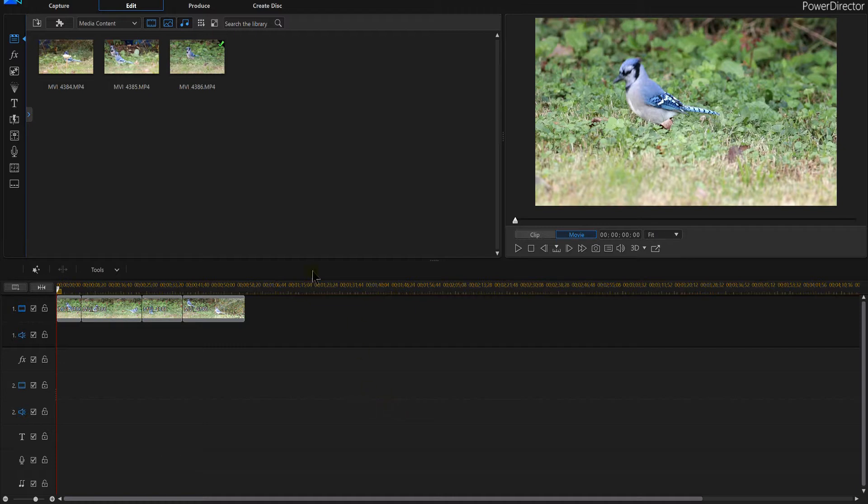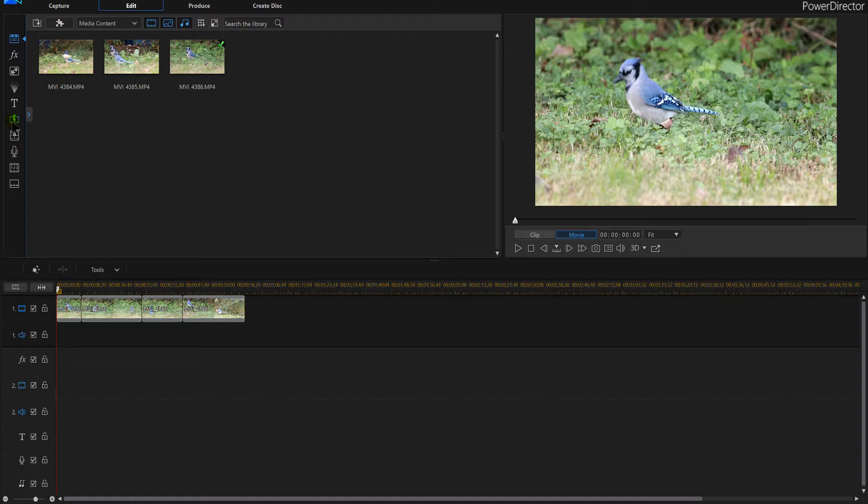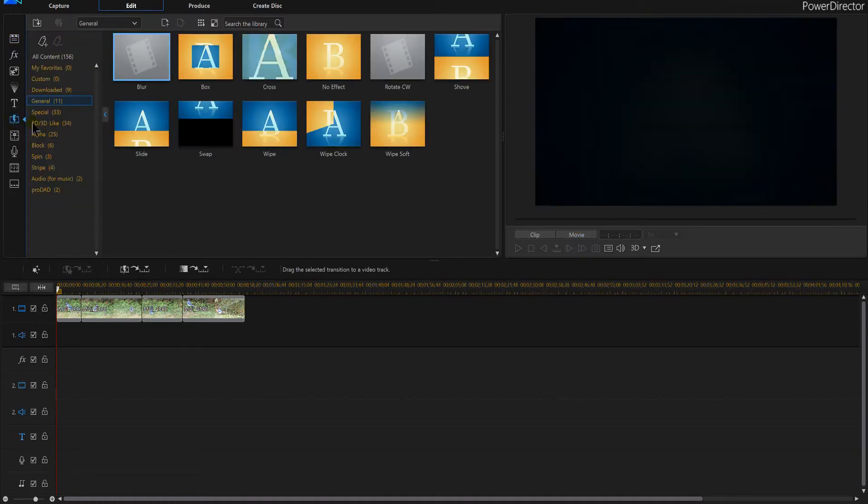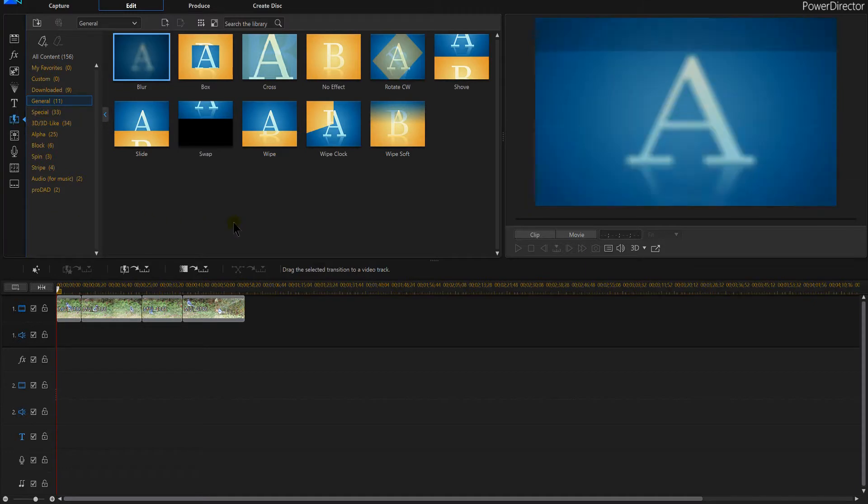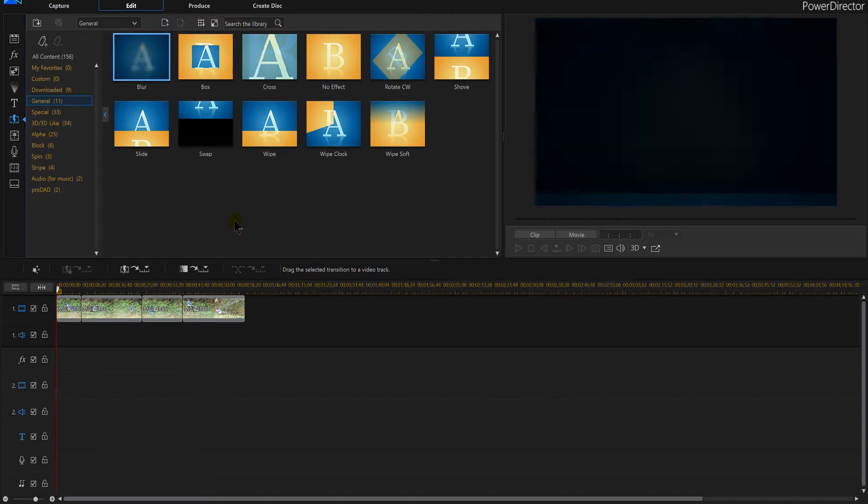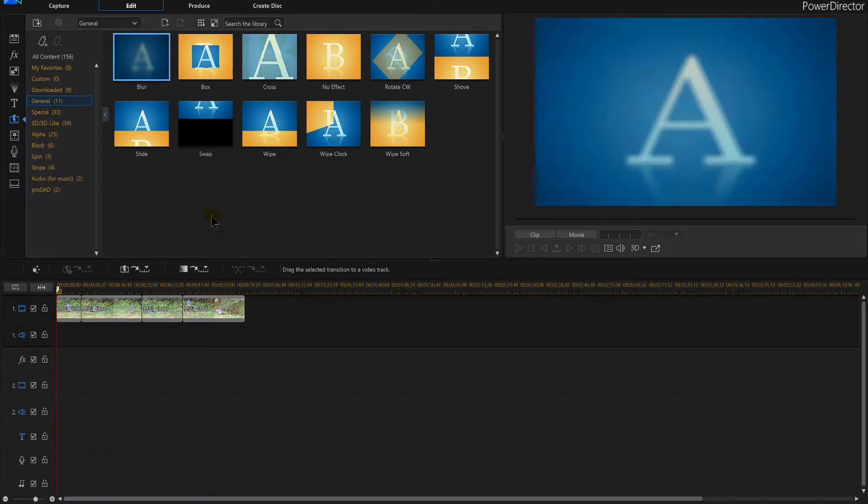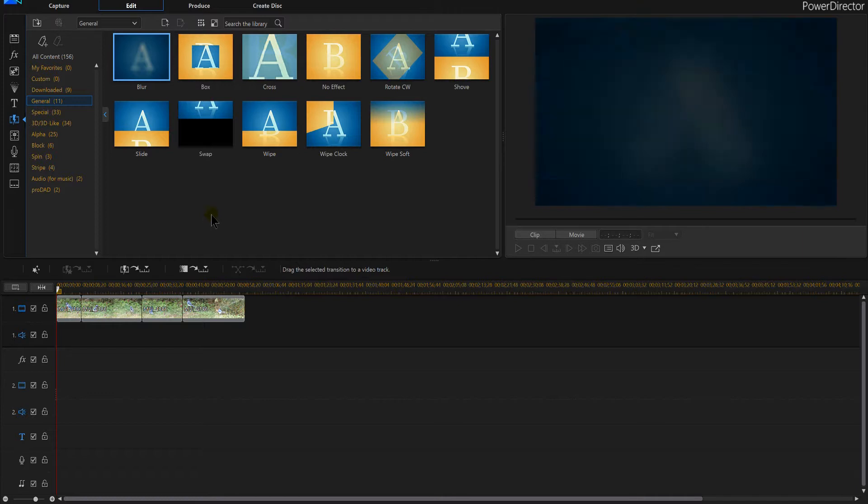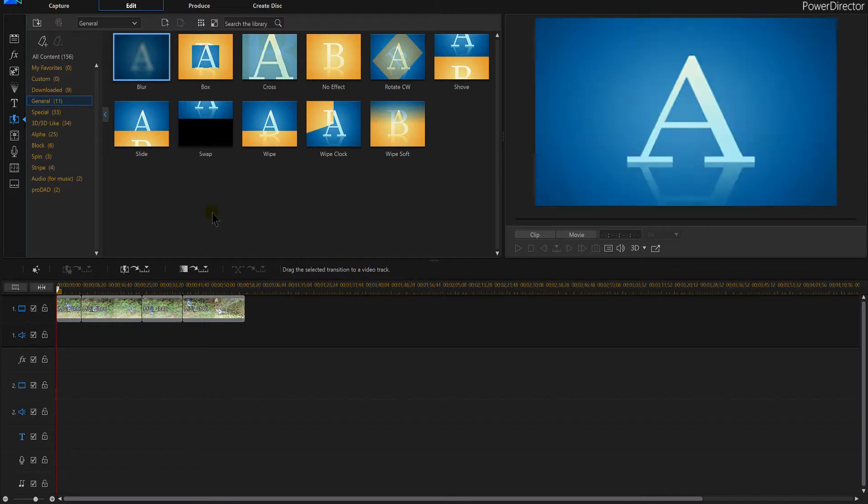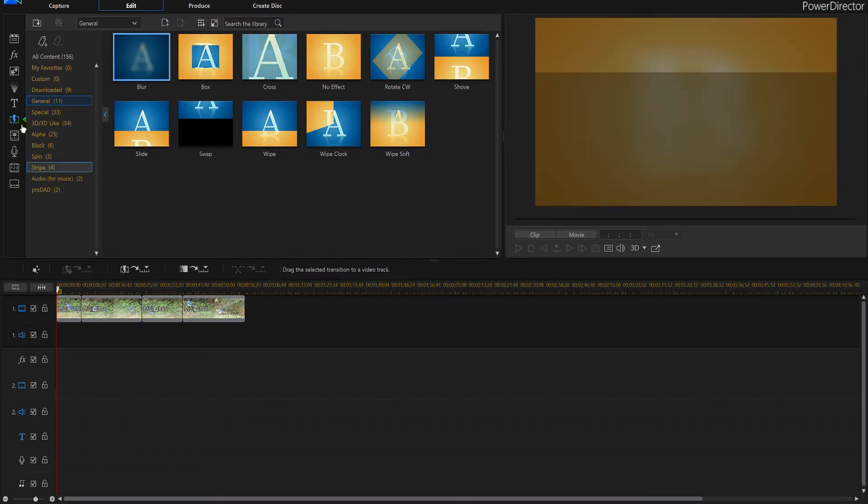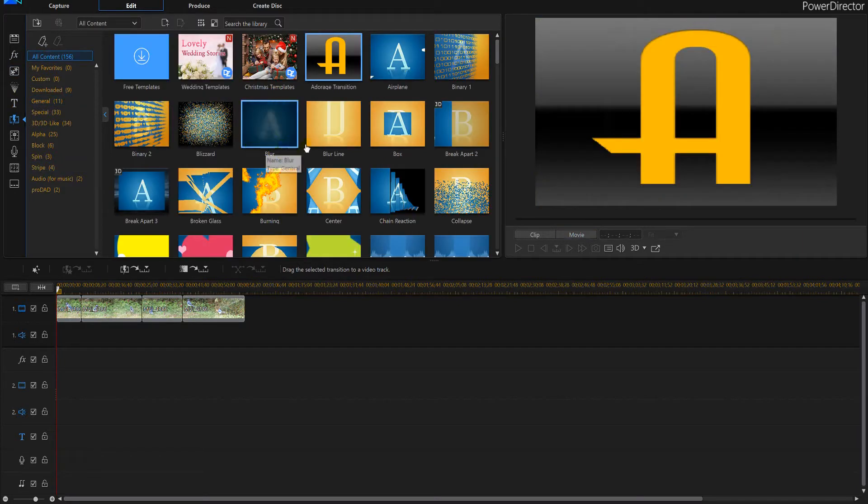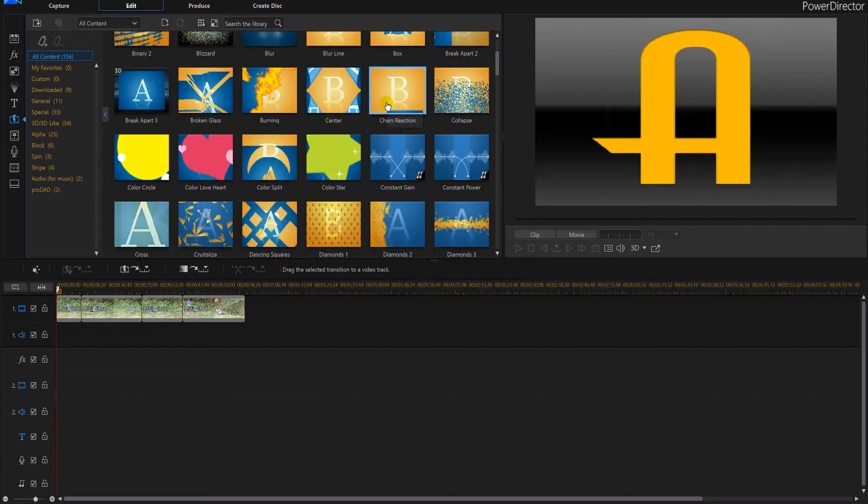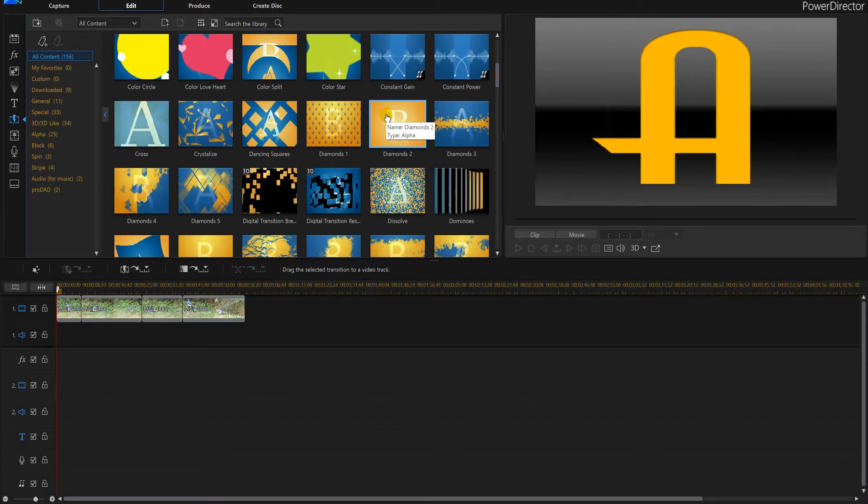So with PowerDirector 16, we can go into the transition room, which is up here, and we can hit F8 or just click it and we come down with all these transitions. And you can actually choose from, and there's all kinds of them. It's just unbelievable how many you've got to select from. Like if I select all, I've got 156 of them. And you can actually download a whole bunch from their website too.